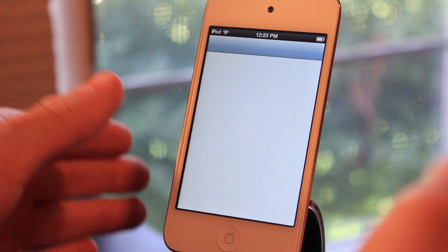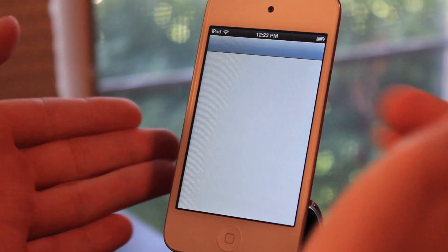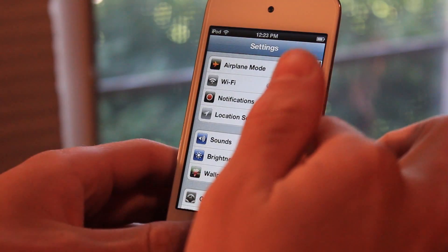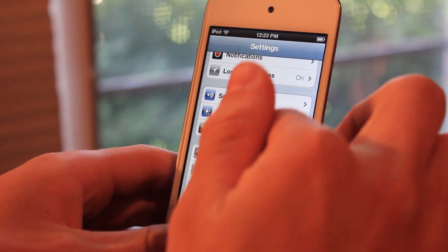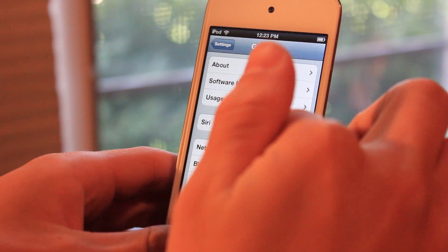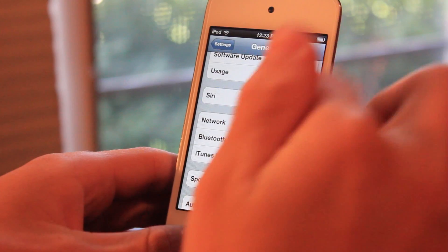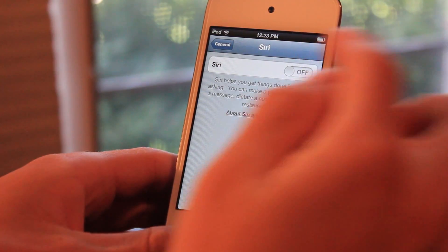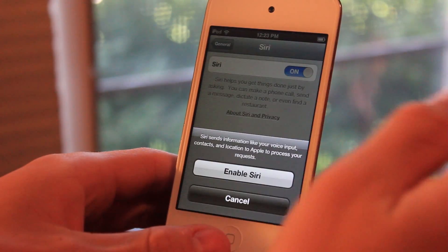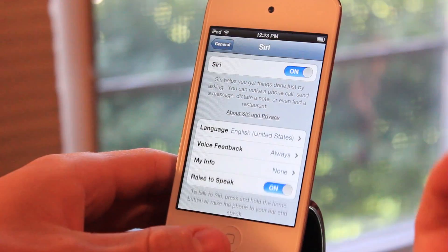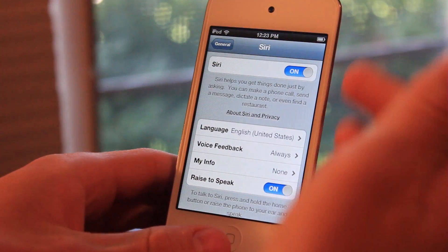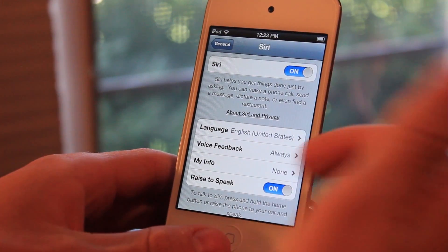After that, just go into your settings panel, and in general settings, you should see Siri in here. You can go ahead and turn it on, enable Siri, and you can set up all the settings in here.